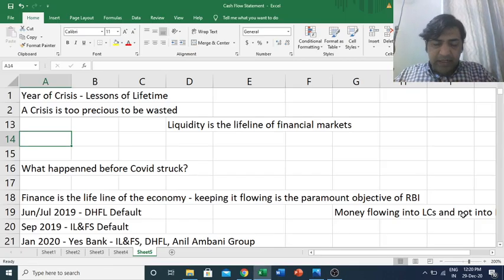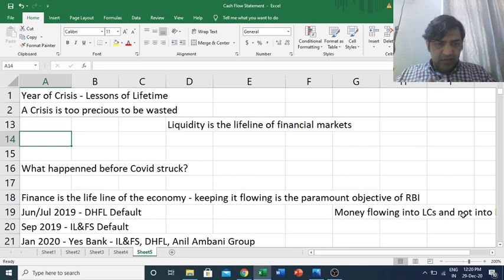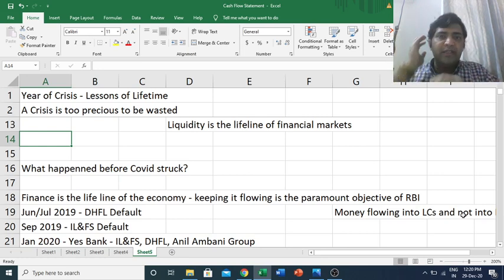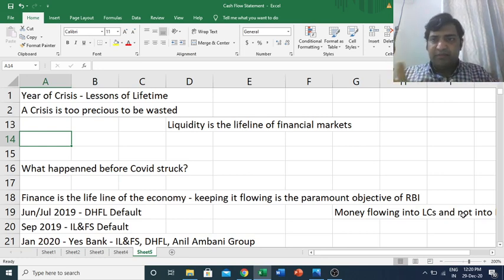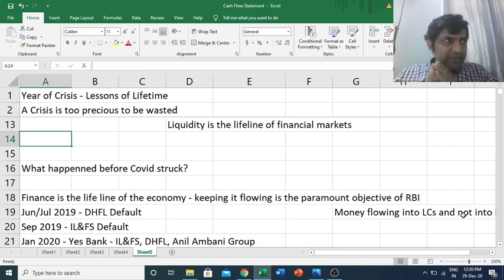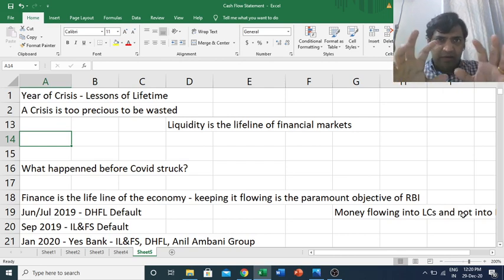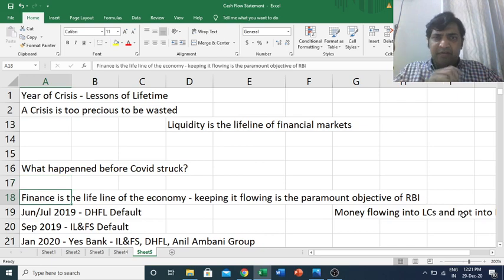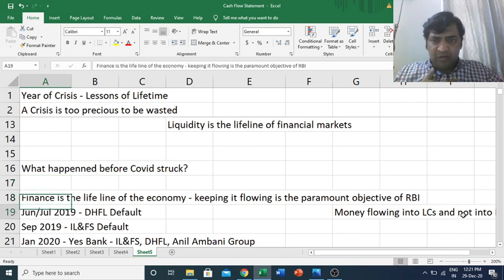Namaskar. In the second video of this special series — the last 10 videos of BSC IPF — 'Year of a Crisis: Lessons of a Lifetime 2020,' in the first video we covered liquidity issues, what is credit, what is yield, and what is credit spread. Now let's build on that.